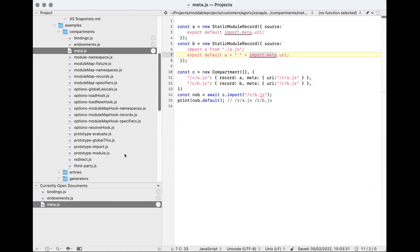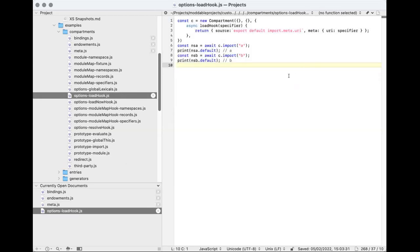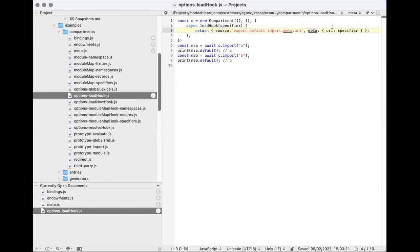Here we have another compartment with a load hook that takes a specifier. It builds a module on the fly with export default import.meta.URI and puts the specifier into the URI. So when you do await import A, the result is A; if you do await import B, the result is B. So it works the same in the module map, the module map hook, and the load hook as far as meta is concerned. The same thing works also with the import hook.